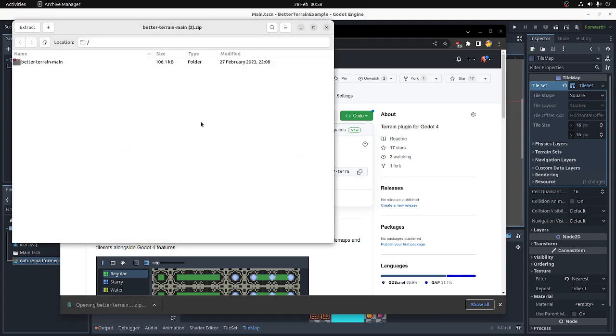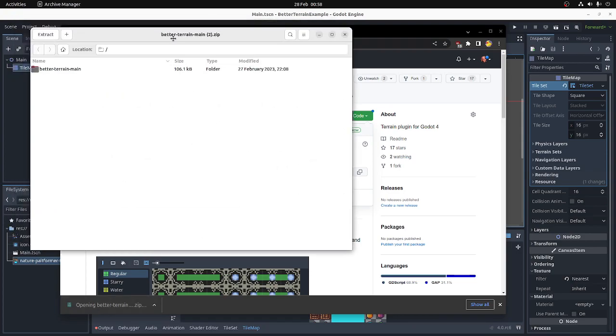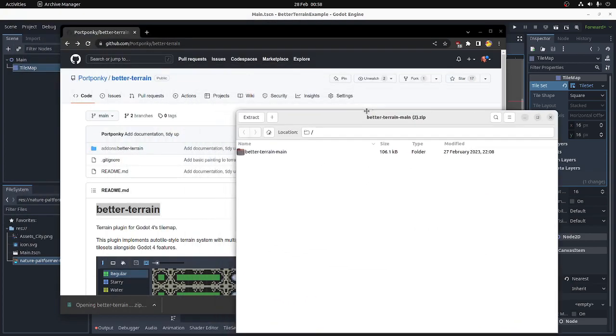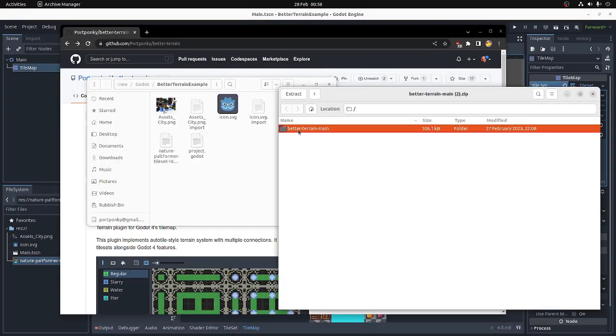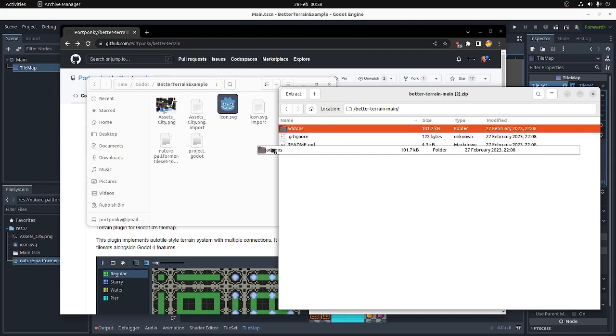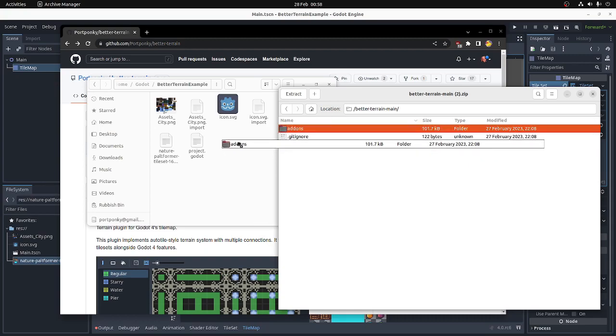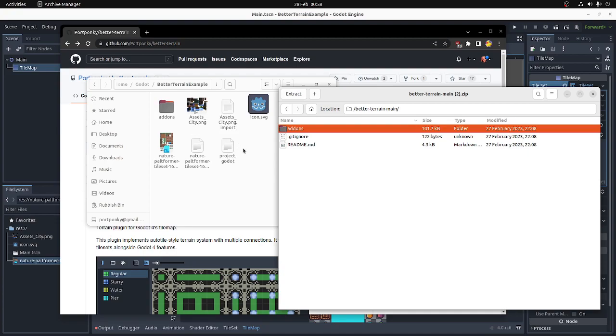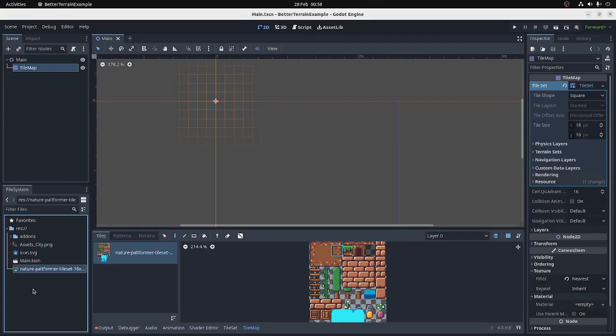Once you've got the zip file, just copy the add-ons folder or extract the add-ons folder directly into your project. Just like that. It should show up.